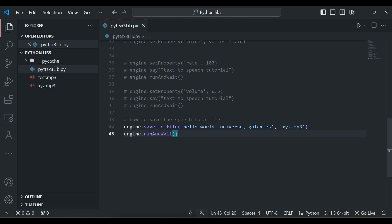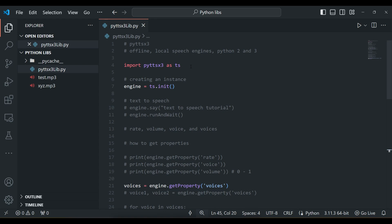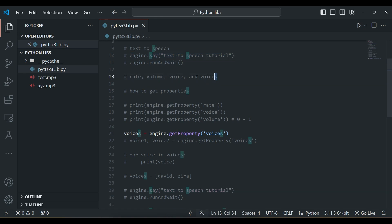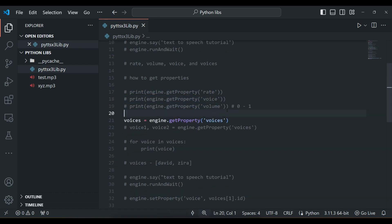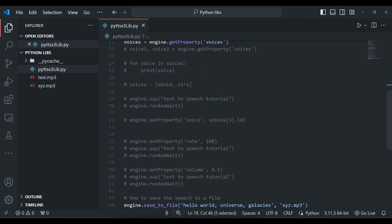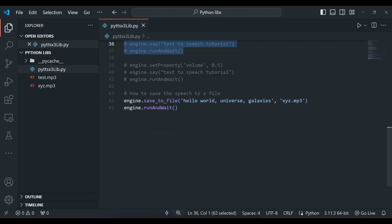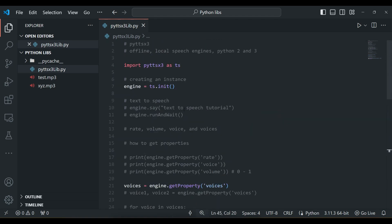So guys, this is how the PyTTSX3 library works. To summarize: we imported PyTTSX3, created an instance called engine, used engine.say() to convert text to speech, and engine.runAndWait() to wait until conversion is done. We explored properties like rate, volume, and voice. We found available voices on the machine — David and Zira — and learned how to change voices using voice id, set properties like rate and volume, and how to save speech to a file. If you like this video, please comment, share, and subscribe to the channel.